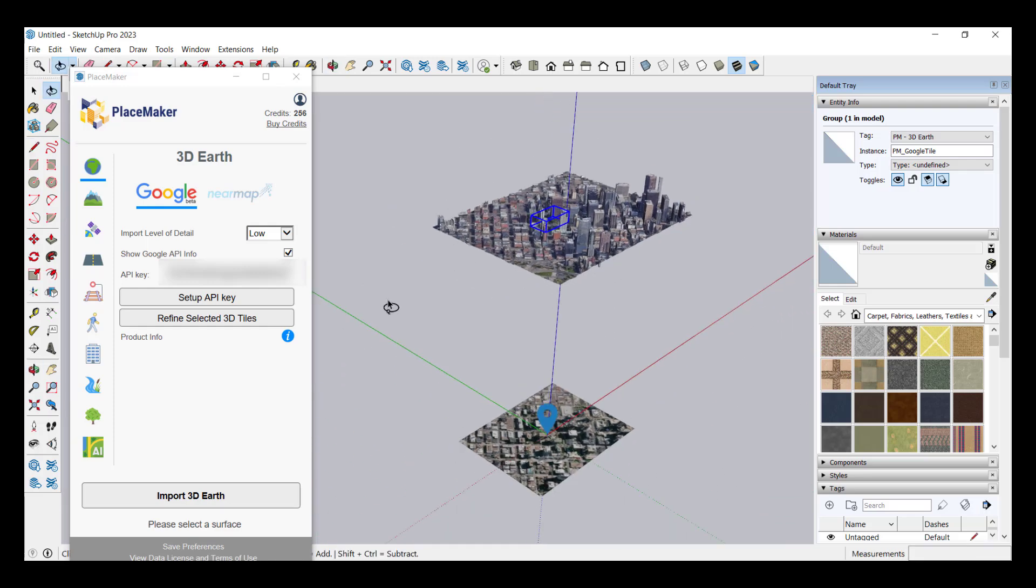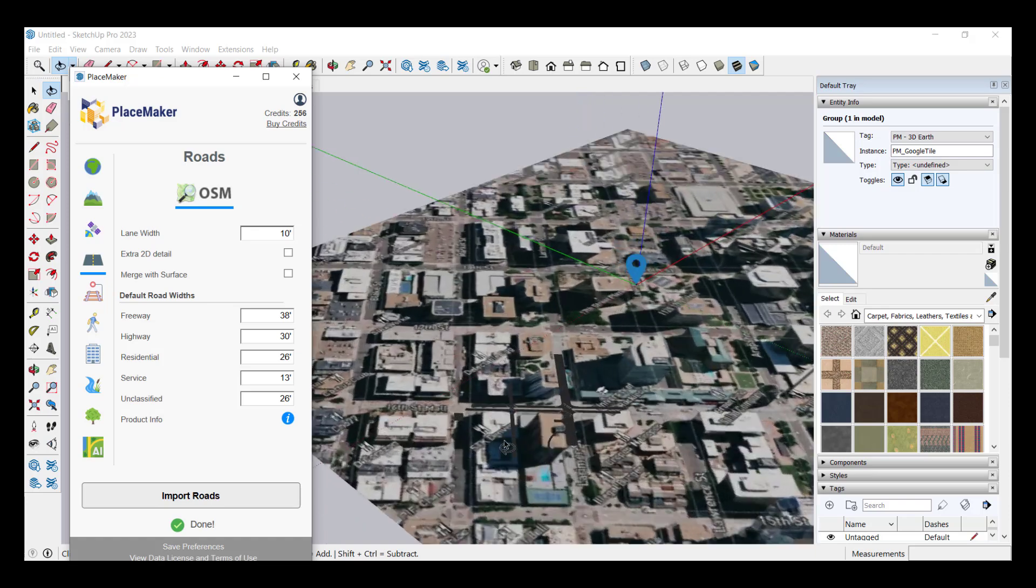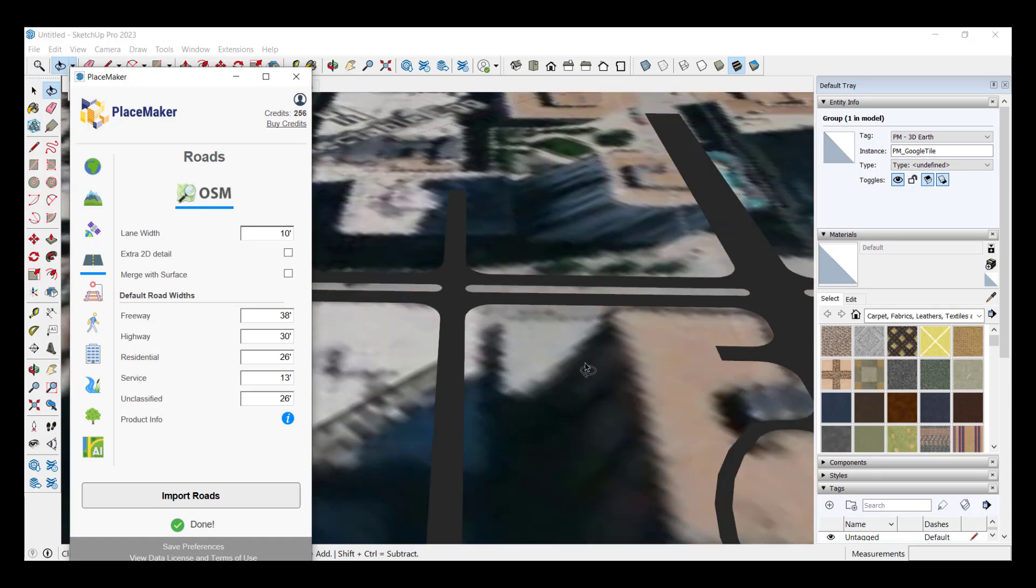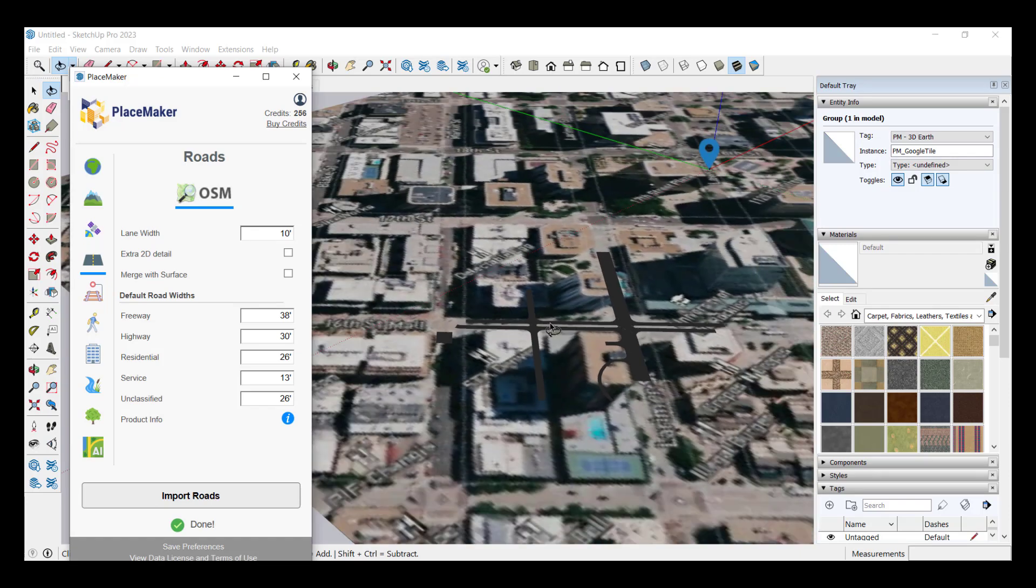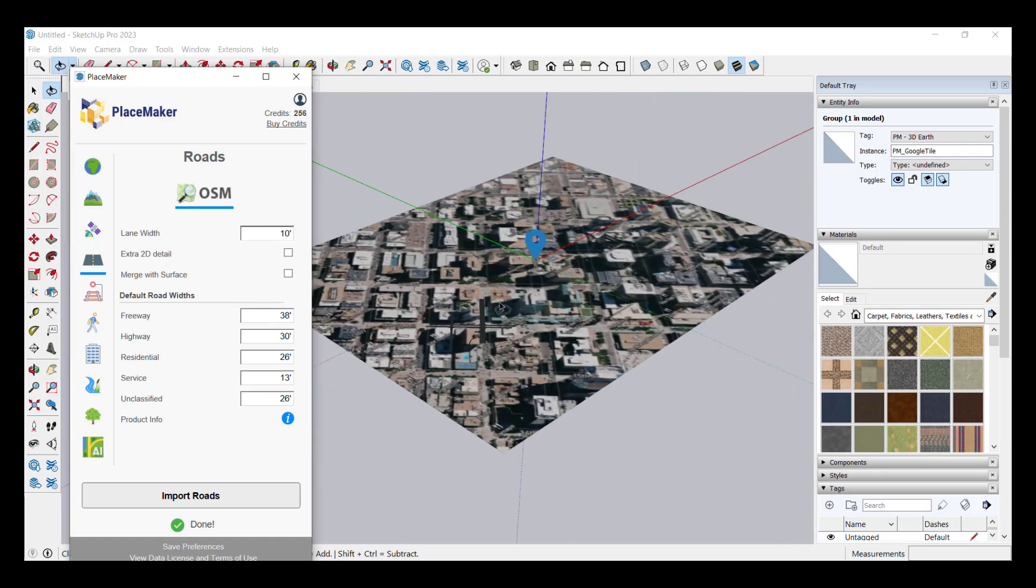Now one thing to note about that is if you do bring in like the open street map data or anything like that that data is going to be brought in down below. So if I bring in the open street map data that's brought in down to this area right here rather than above.